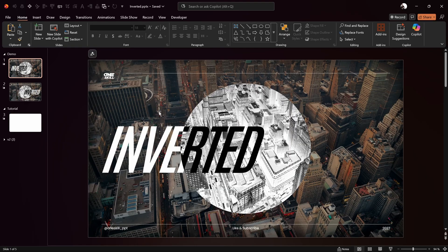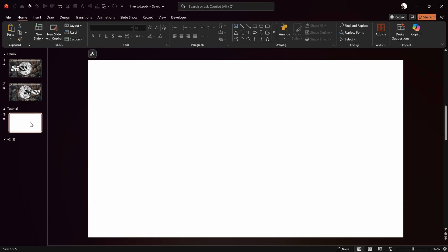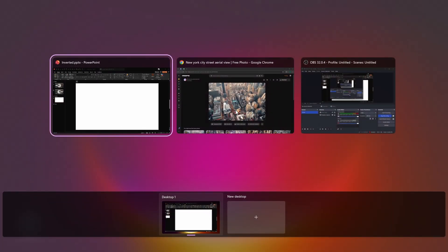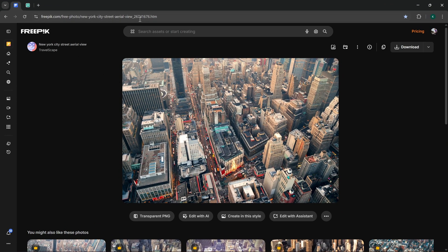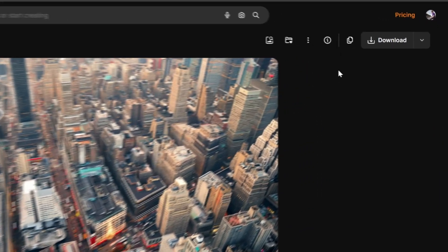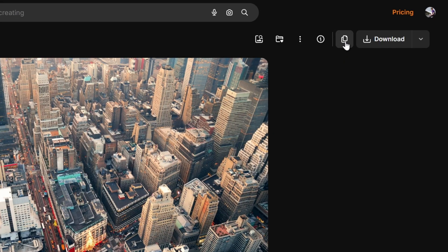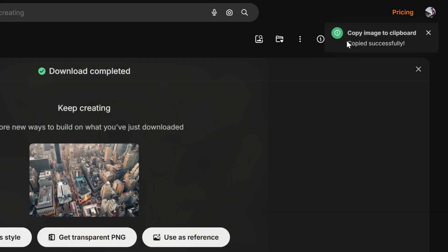Let's jump into this empty fresh blank new slide where we can start creating everything together from scratch. First of all we need to find a beautiful picture, so let's jump into freepik.com — the link is in the description. Now we can copy this image by clicking on the little button, let's click copy the image.